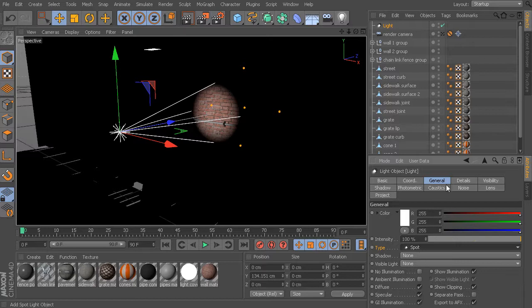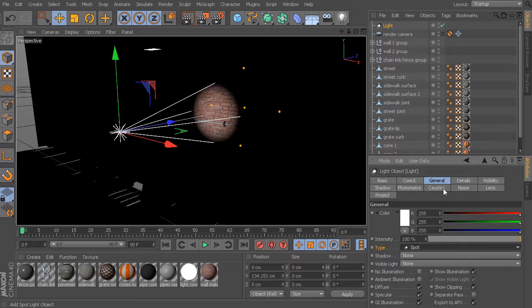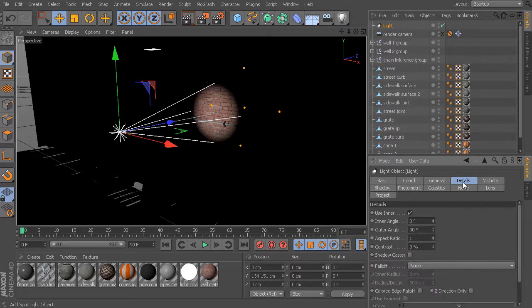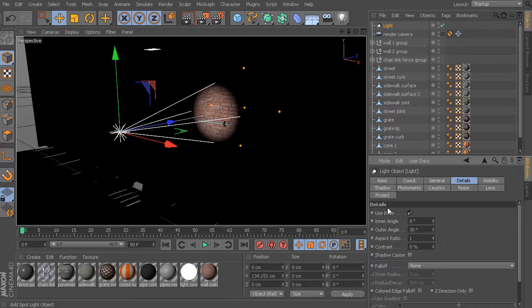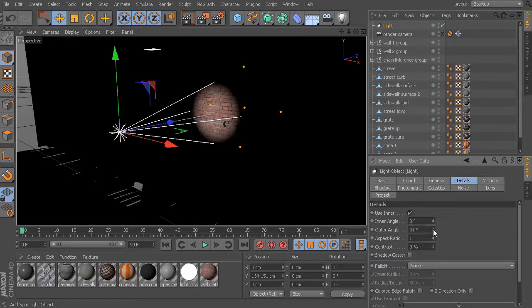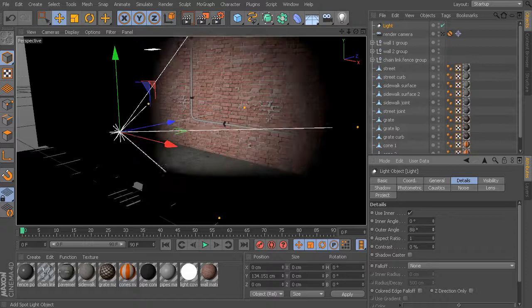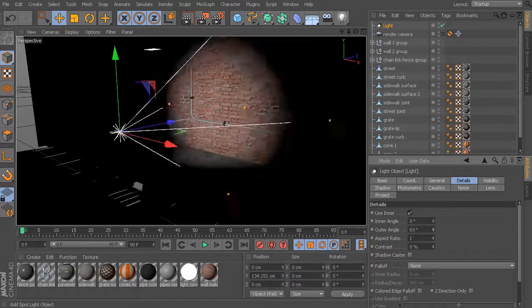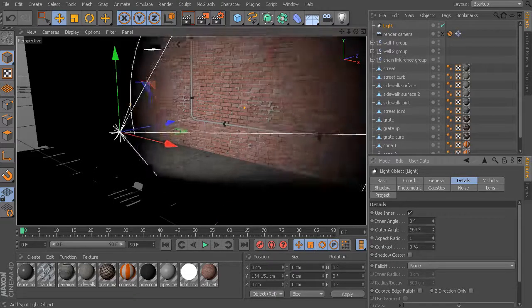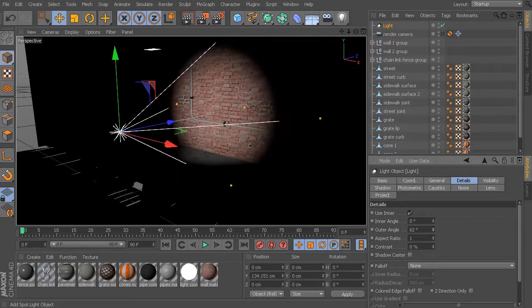Let's take a look at some of the specialized attributes for this spotlight. These attributes can usually be found in the Details tab. Here we have the inner and outer angle. These have to do with the cone itself. If I take my little spinner here and start to move that up or down, we can start to adjust this cone angle.